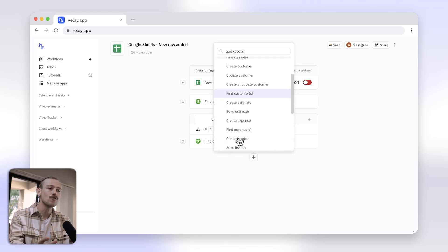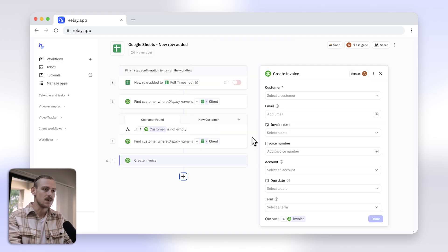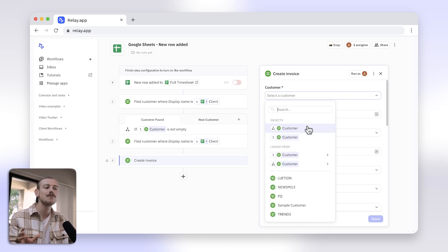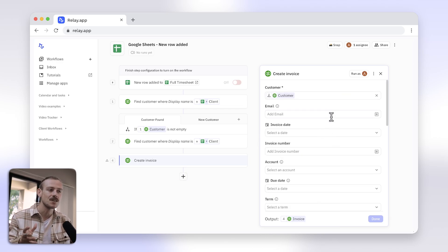Now, search for your platform — QuickBooks for me — and select the action. And here you'll see the magic. Relay.app will magically pull in the correct customer object, no matter whether Path A was taken or Path B, which saves you a ton of time. And then you can spend that time with friends or family or on other important aspects of your business.